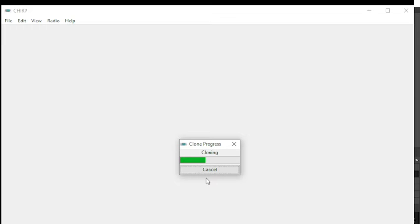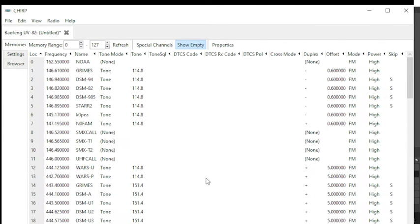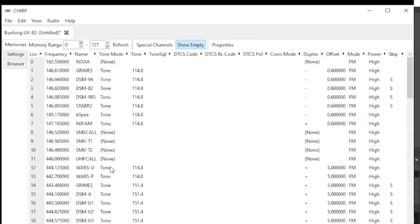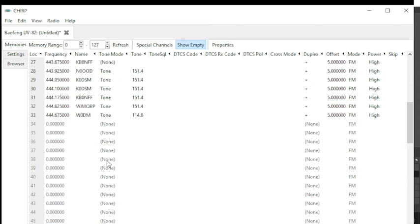Depending if your radio has items on there, which you'll see very shortly. Once it's done cloning, bingo, I have all of these already programmed in this radio. So I'm going to go down to some empty channels starting with 35.